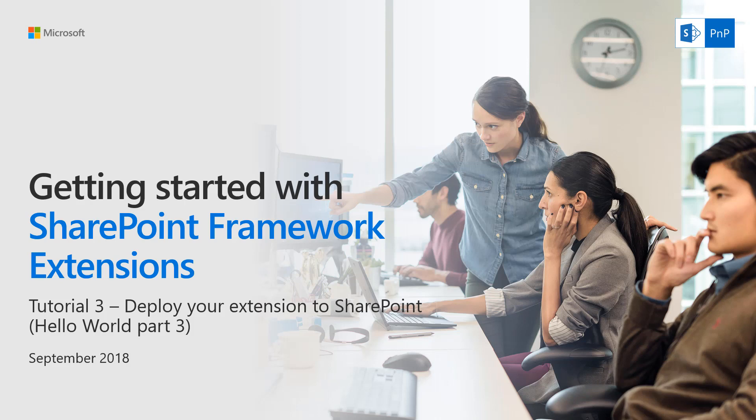Now in tutorial 3 we start the deployment process. We're testing how the deployment of this solution actually works to a specific site and how we would activate that extension as part of installing the solution to the site from app catalog.